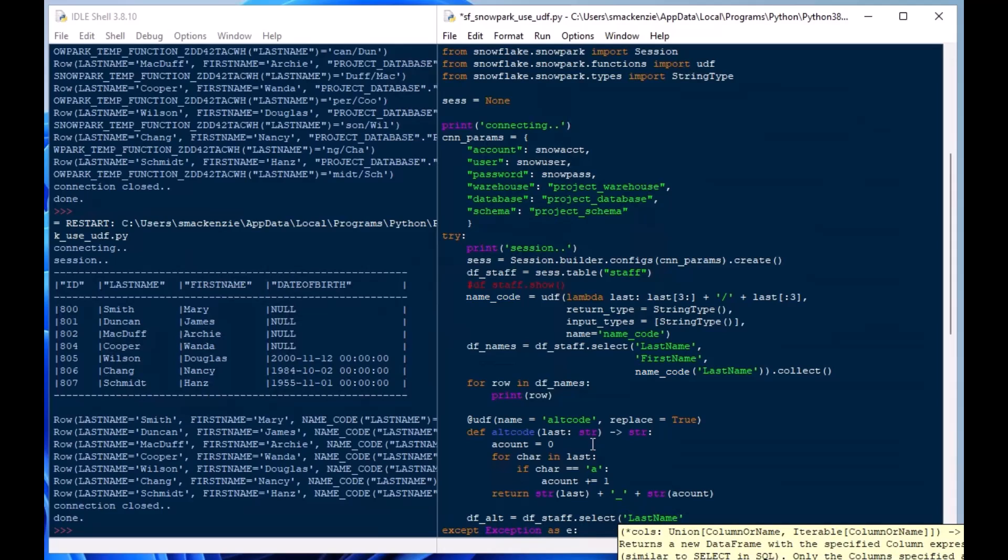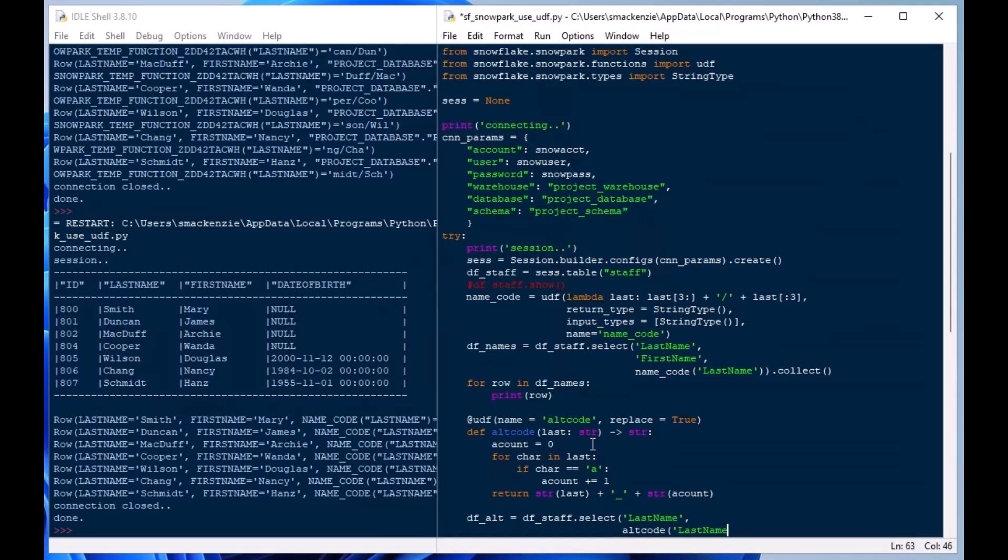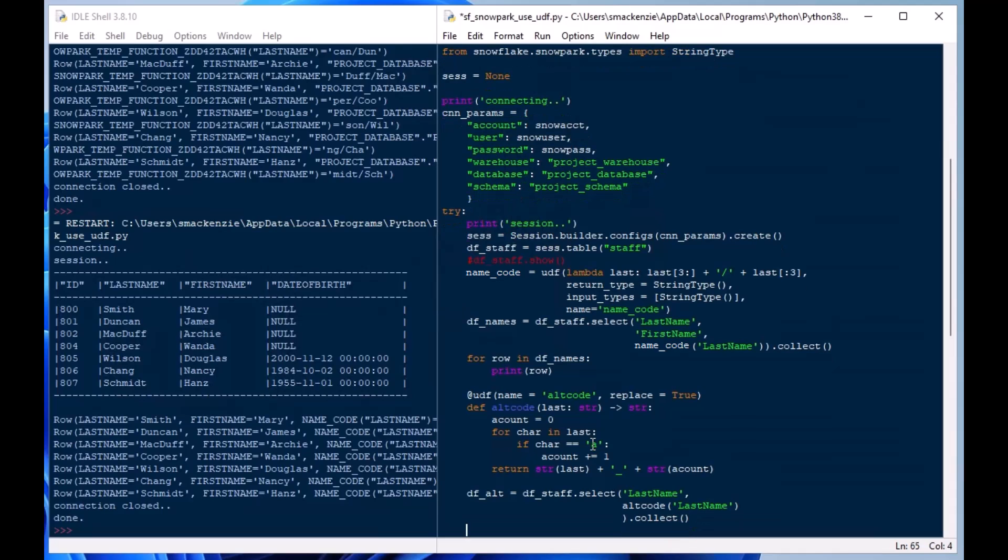And then let's go ahead and call that so I'll use df_staff.select here and I'll just load that into a data frame called df_alt and I'll just pull up the last_name and then the alt_code for the last name and then we'll use a collect on that and that's going to collect the data from that data frame.